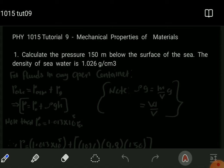Let us consider question 1. Question 1 requires us to calculate the pressure 150 meters below the surface of the sea, with the density of seawater given as 1.026 grams per cubic centimeter. To find the pressure in a body which is open at the top, we also need to consider the atmospheric pressure.